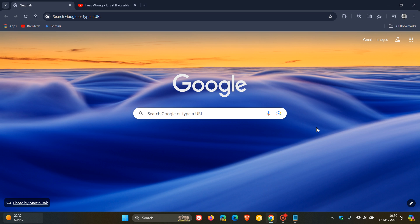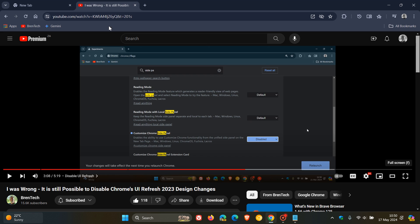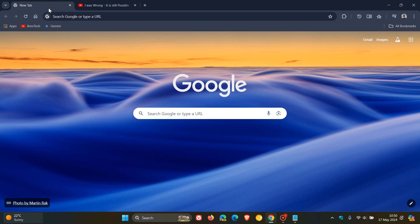Now, this is because, as I've mentioned on the channel, flags are not options, they are experiments, so Google can remove a flag at any given time, which they have done in this case, and without this flag, which has now been removed, Customize Chrome Site Panel, it is now no longer possible to disable the UI refresh in case you want to go back to the so-called older and normal look and feel of Google Chrome.